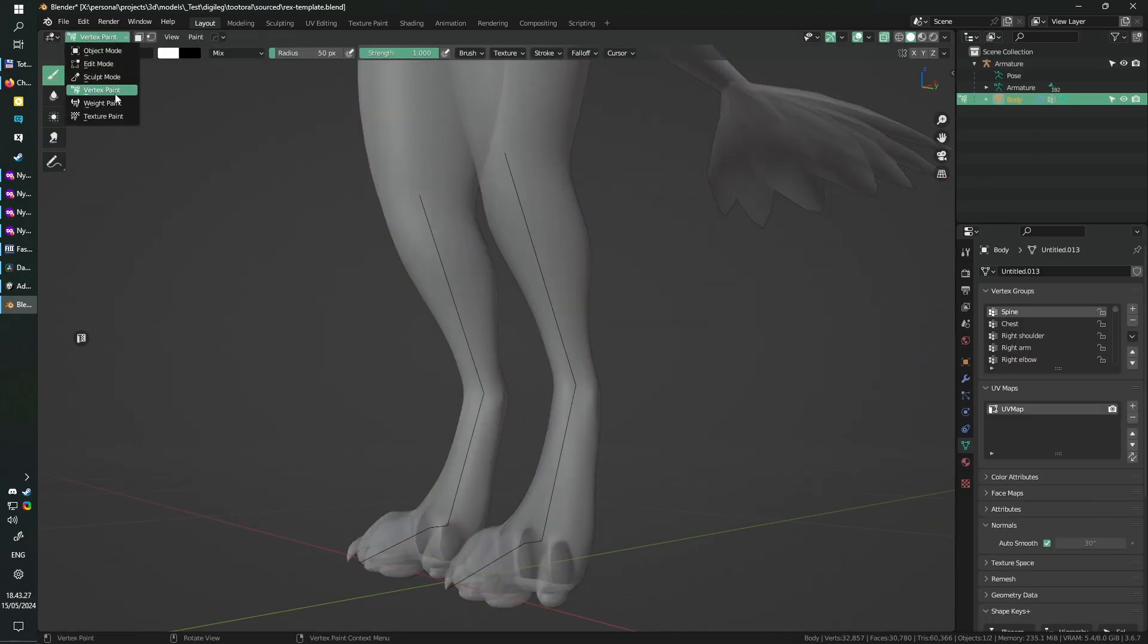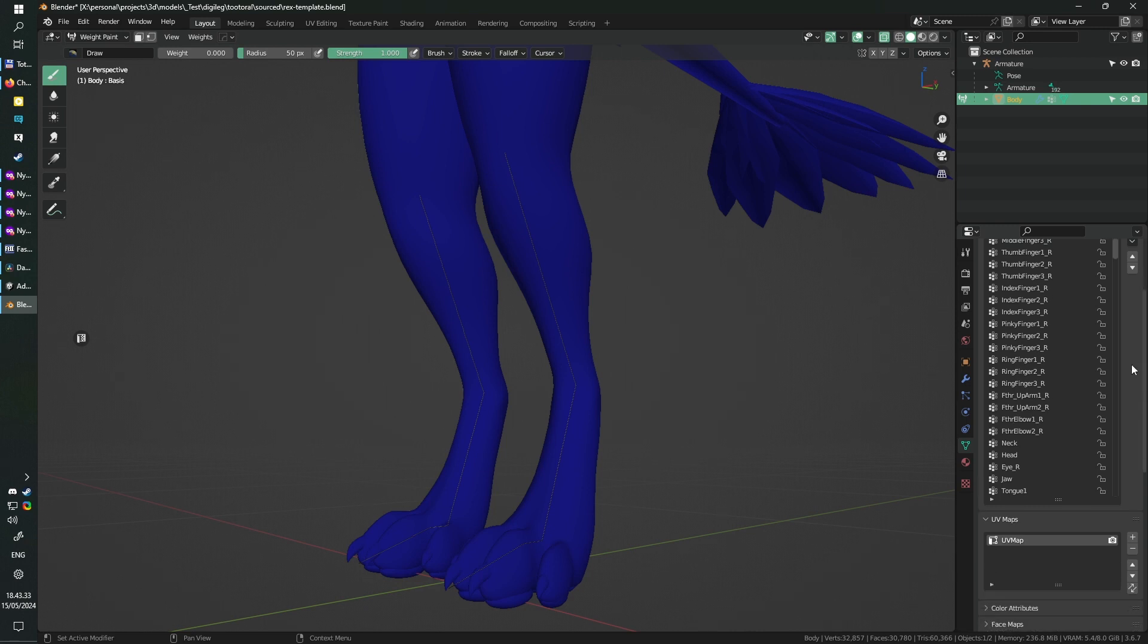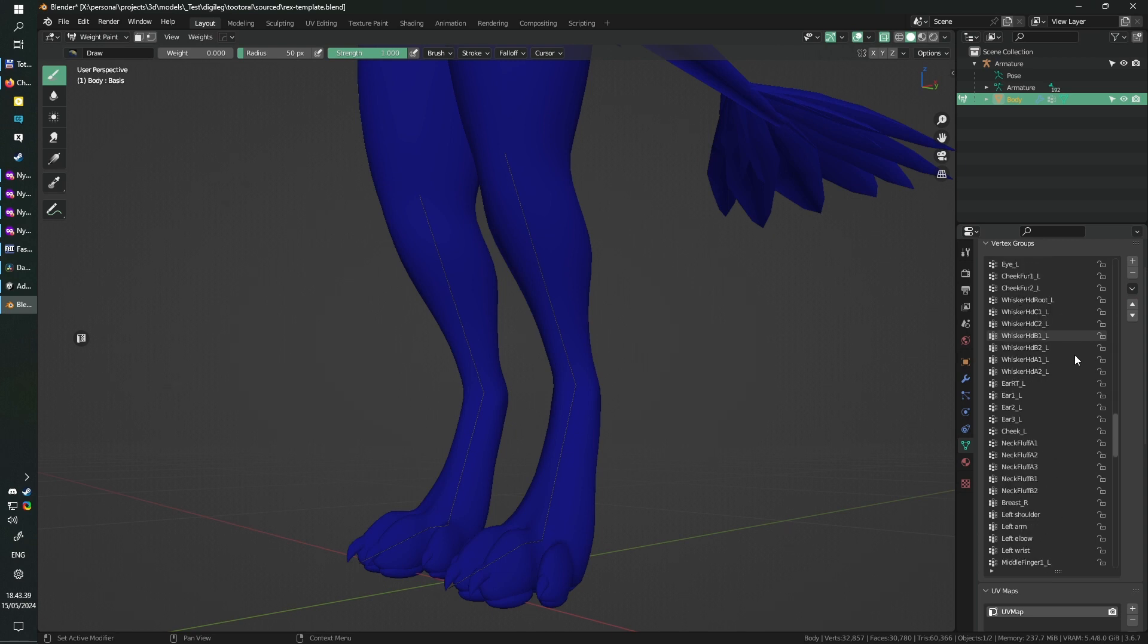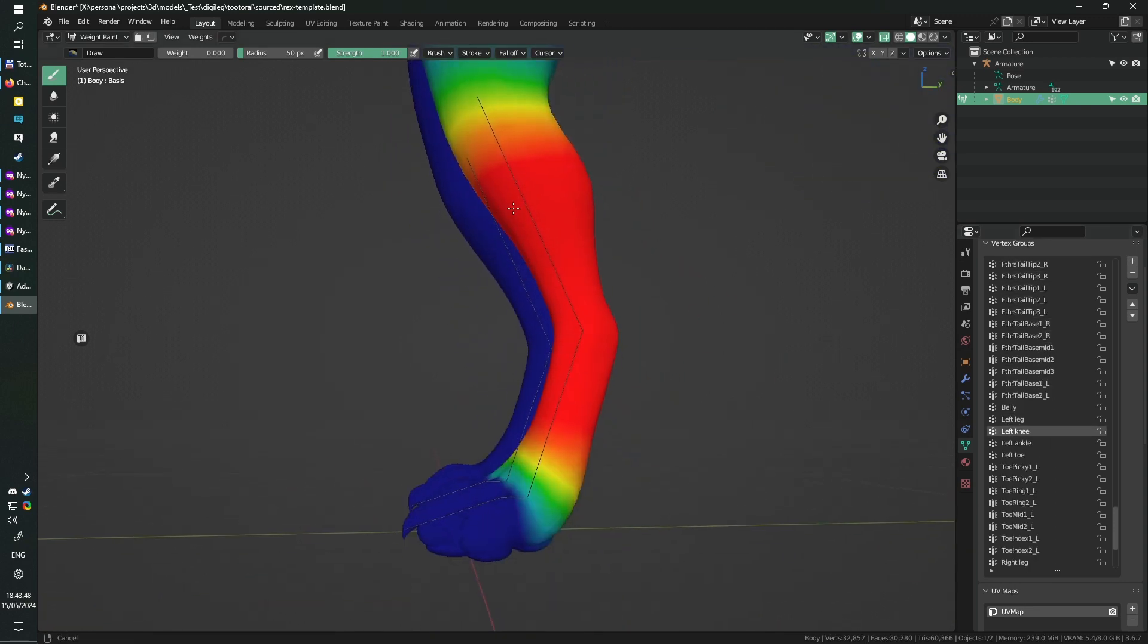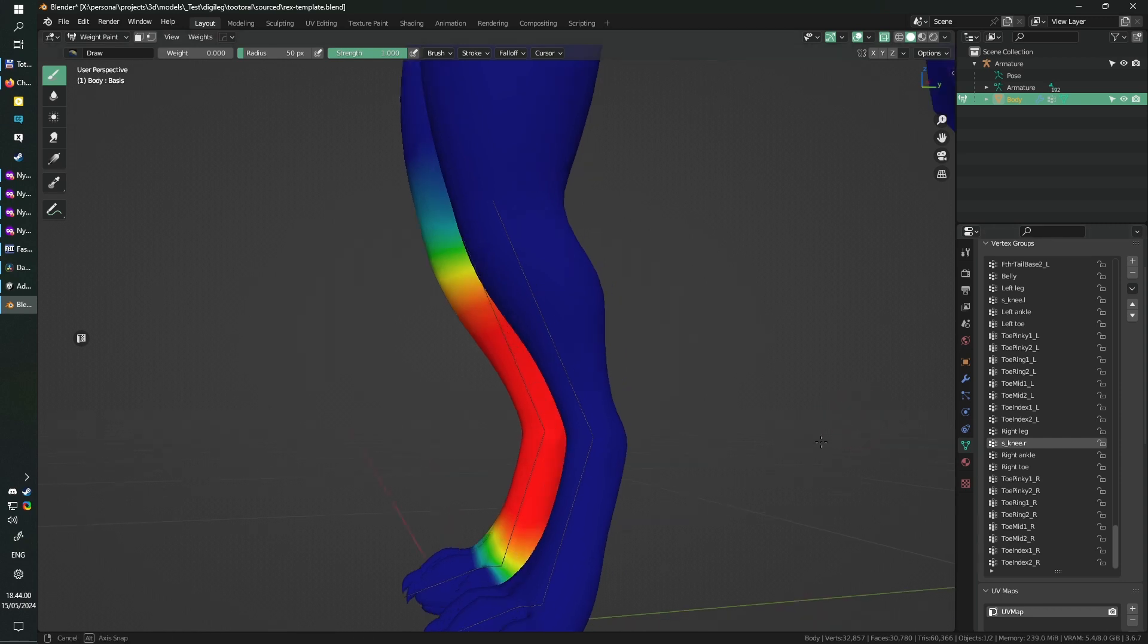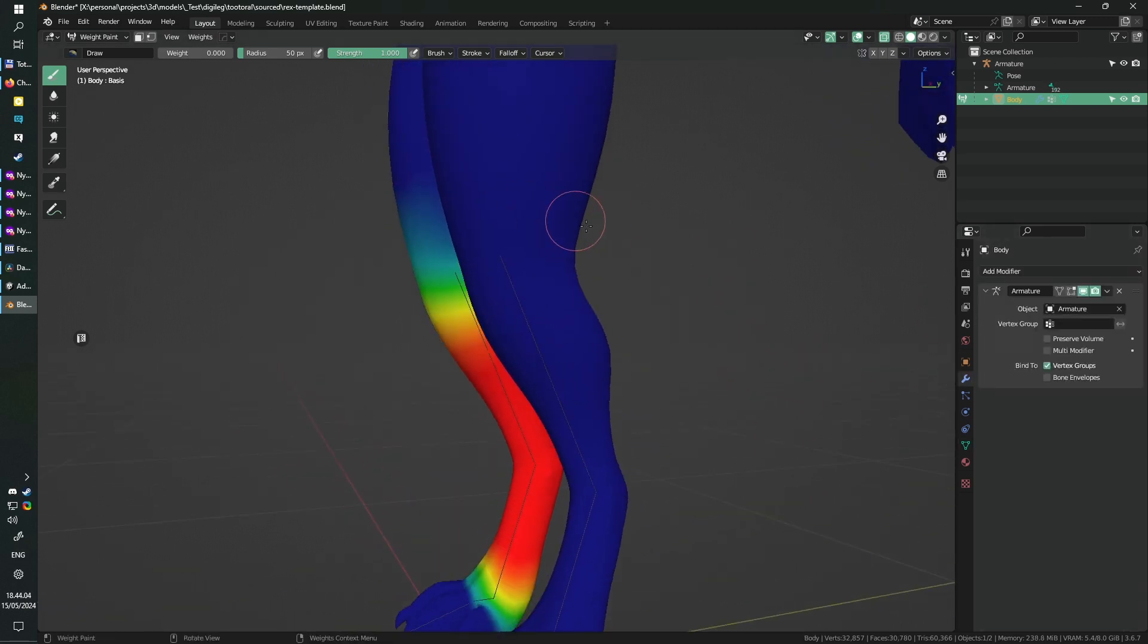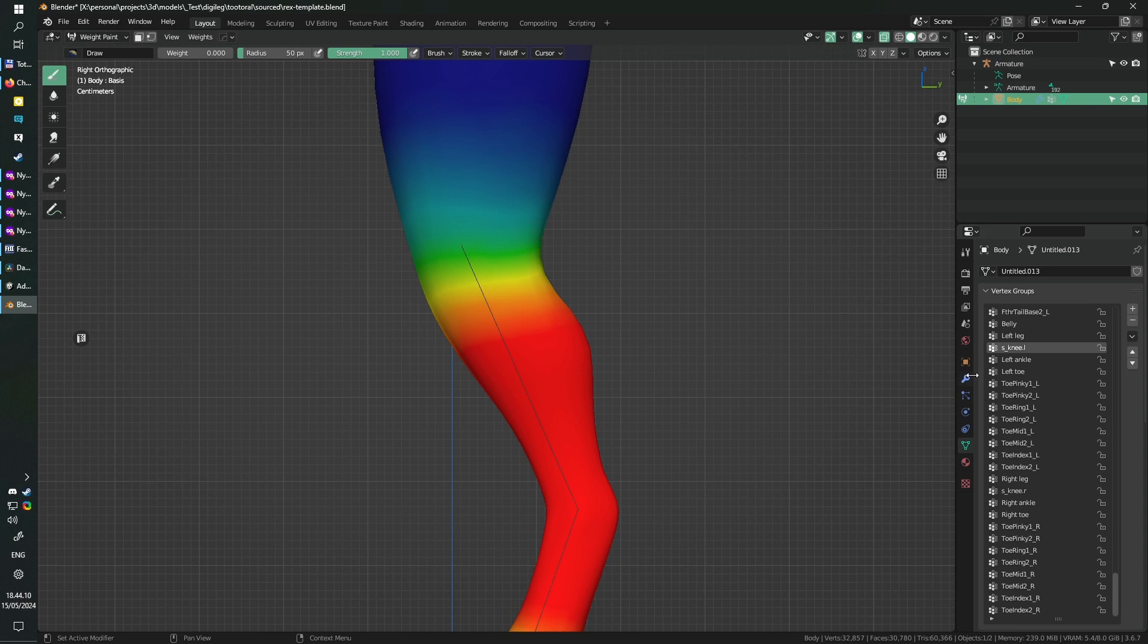I'm switching into the weight painting mode and looking for the groups that are associated with our plantigrade legs as they were. I found the correct vertex group that corresponds to the plantigrade knee bone and I want to reassociate it to the newly extracted knee bone. All I need to do for that is just double click the bone entry and change its name to the name of the bone beside. So in my case that's going to be S underscore knee dot L.